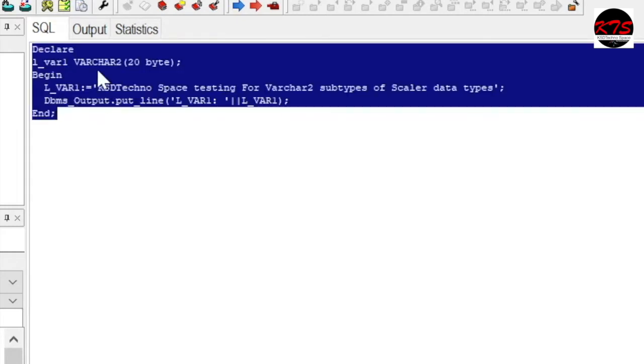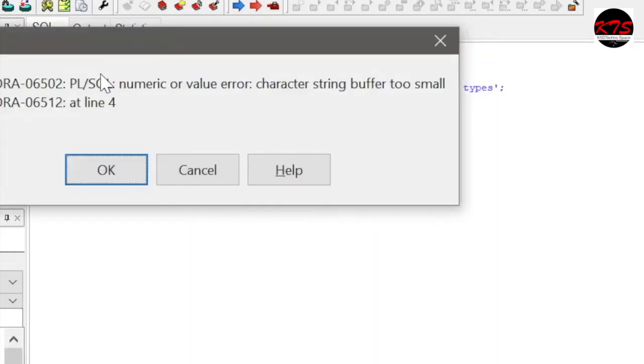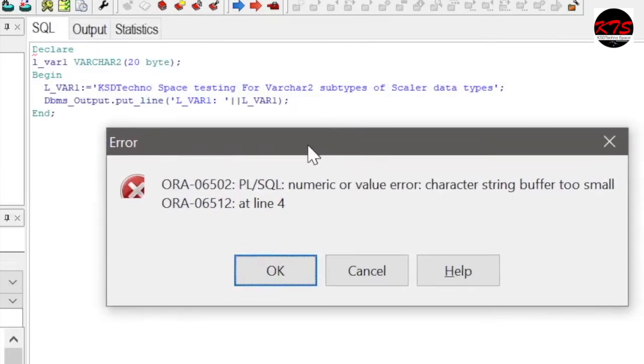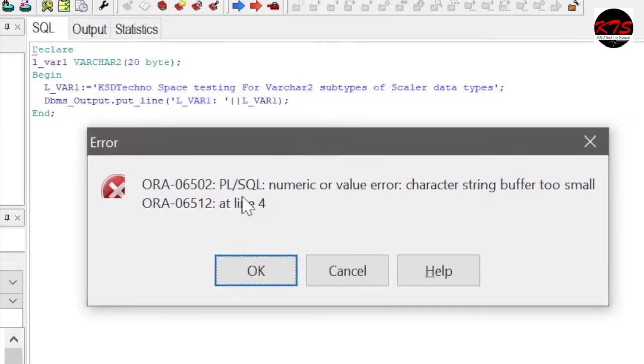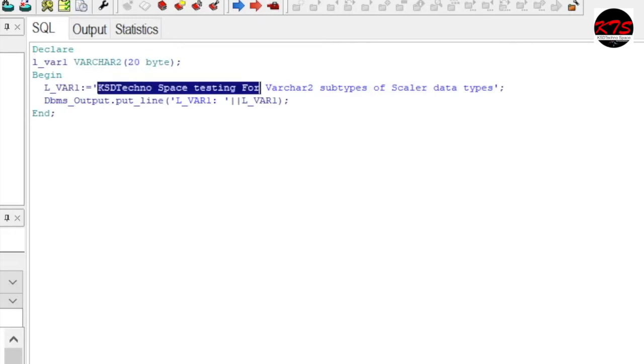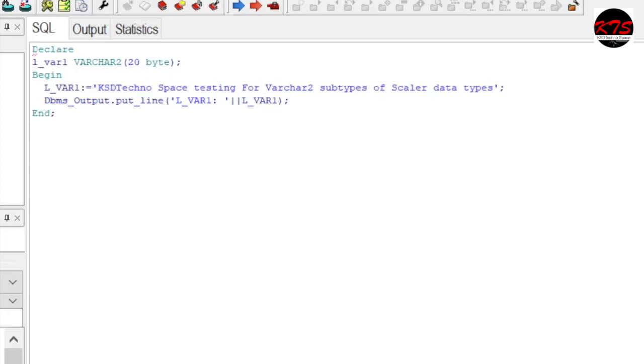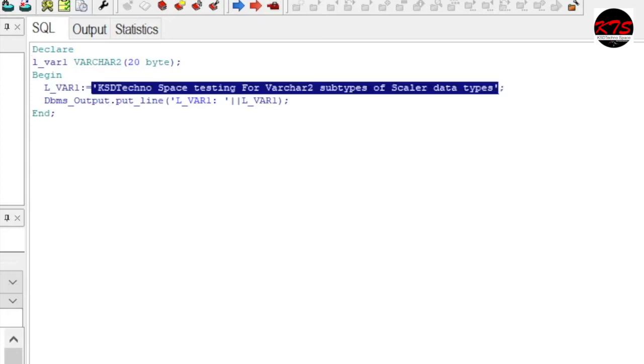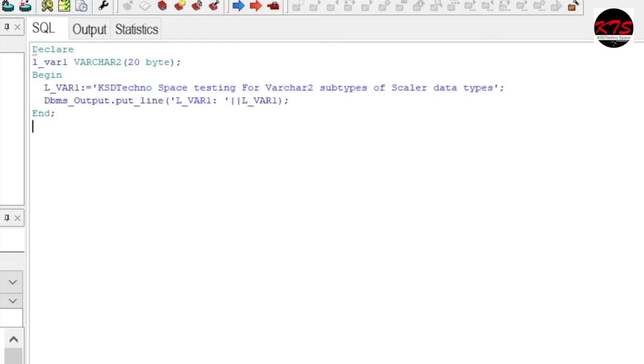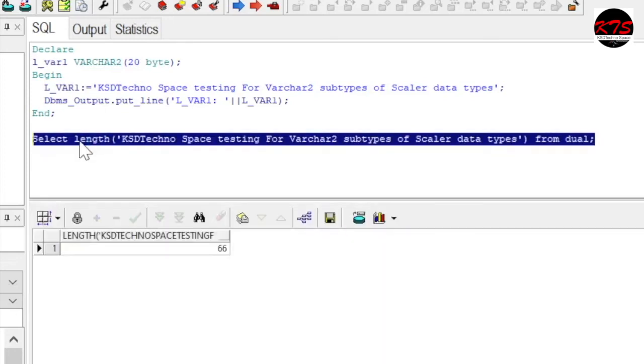Output. See what? You got the error PL/SQL numeric or value error: character string buffer too small. Which means you have specified 20 bytes but you are giving more than 20 bytes. If you want to see what is the size of this one, let's see SELECT LENGTH of this one from DUAL. So it's 66. That's the reason it has given you error.